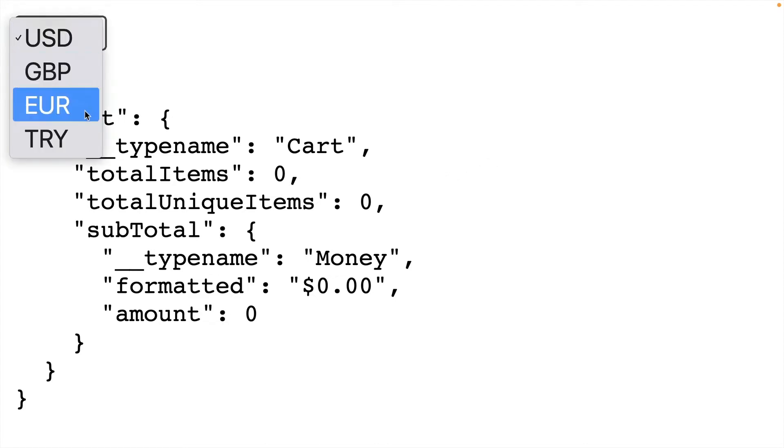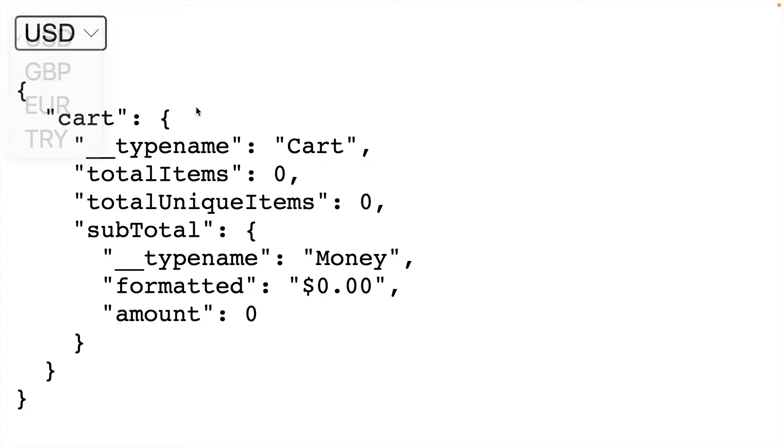Here we have a dropdown with different currencies, and when users select one of these currencies we want to send that along with our GraphQL request as a custom header when we make a request to our GraphQL API.